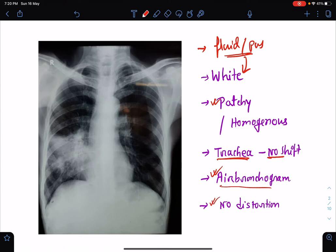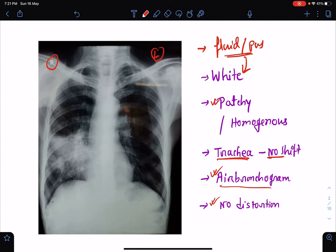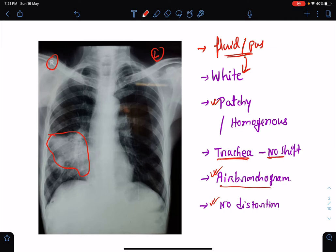In consolidation there is no structural distortion of the lung. Looking at this particular chest x-ray, if we compare the right and left lung fields, we can see that in the right lower zone there is a homogeneous opacity. The trachea is in the midline with no pulling towards the side of opacity.